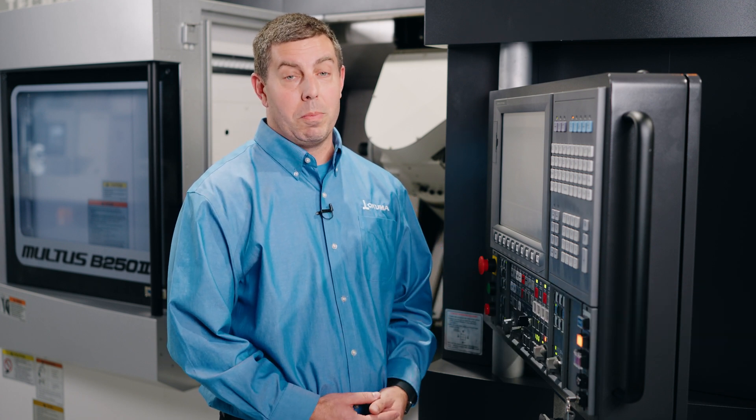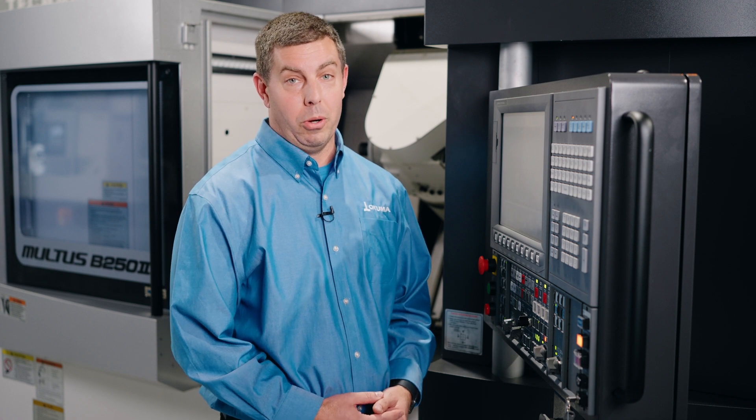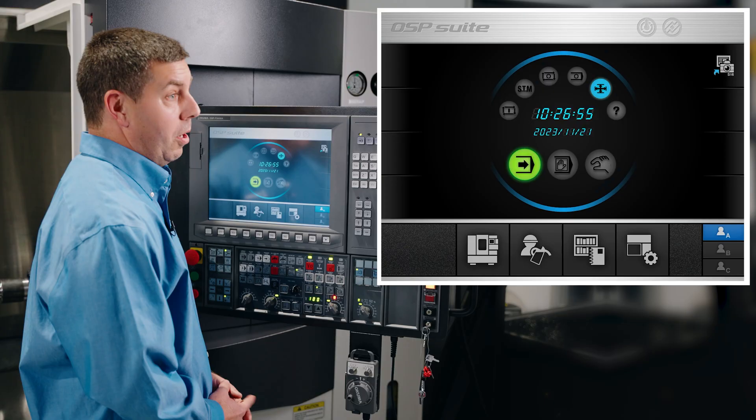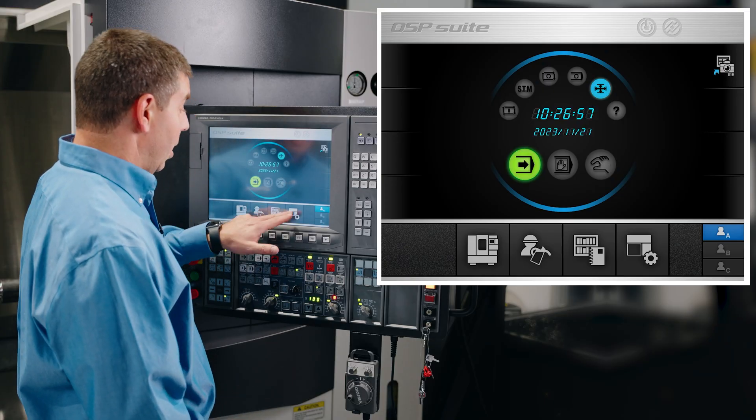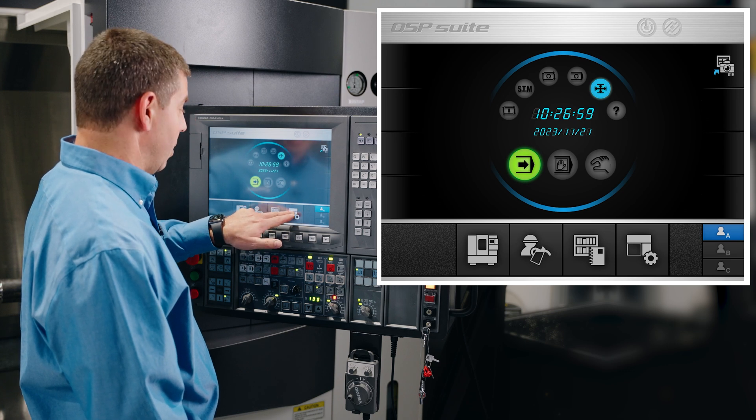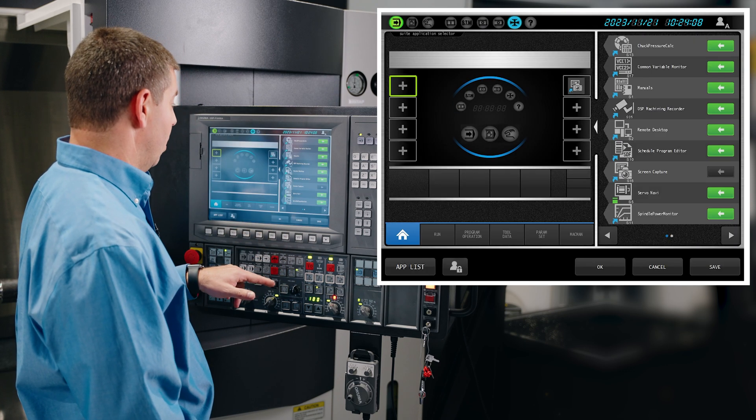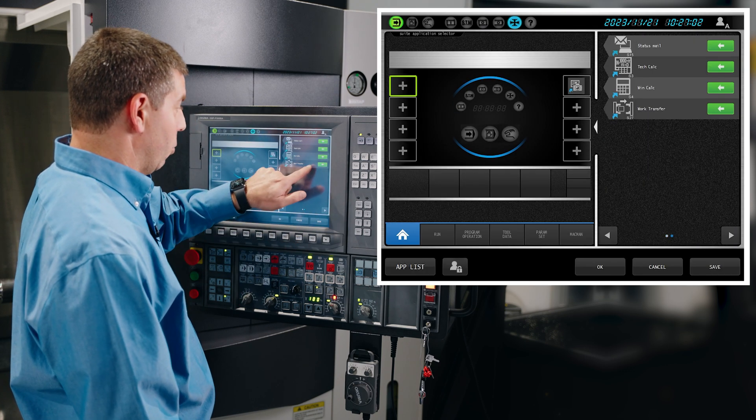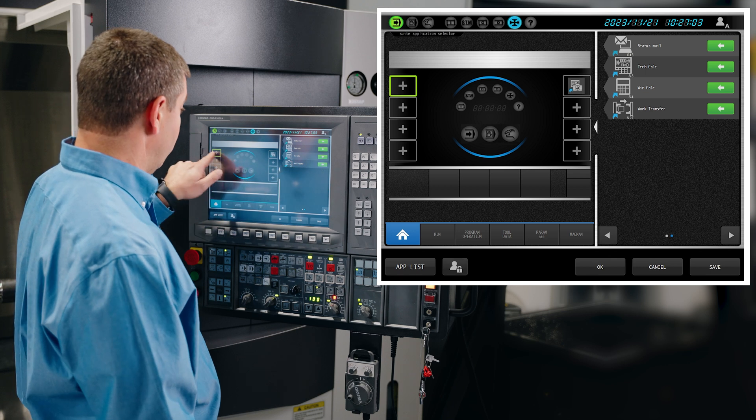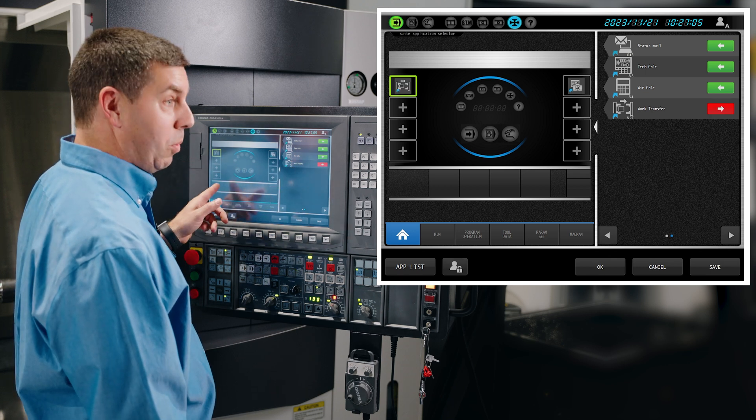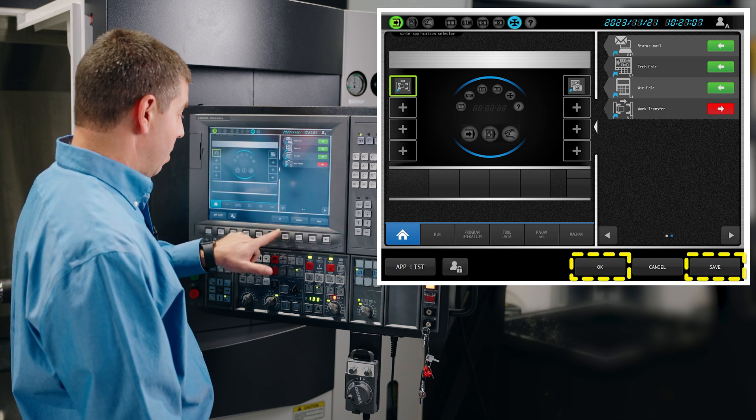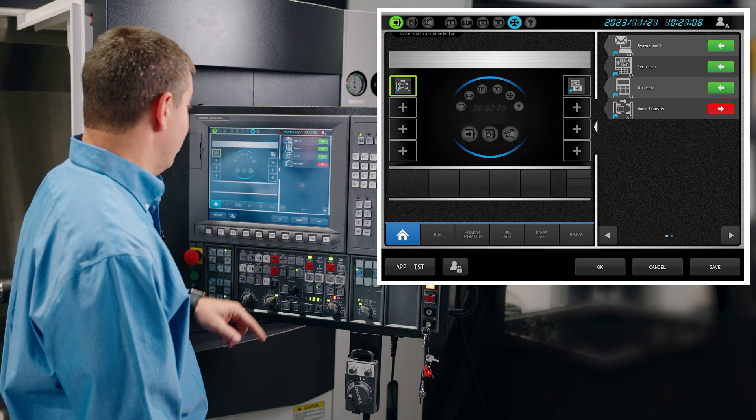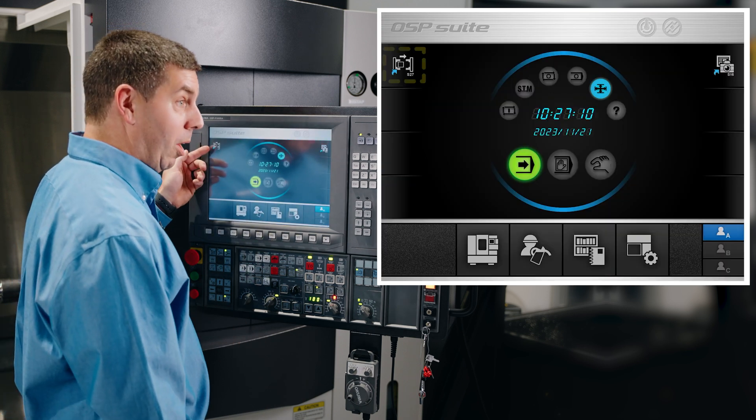This gets done through the OSP suite on your P300 or newer control. From the OSP suite screen, if you don't see the tool, we'll select settings, look for the work transfer tool, and add it to the OSP suite home screen. Save. Now we have the work transfer programming tool.